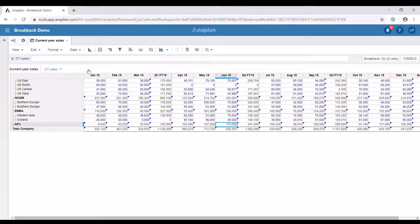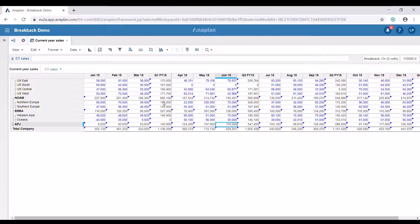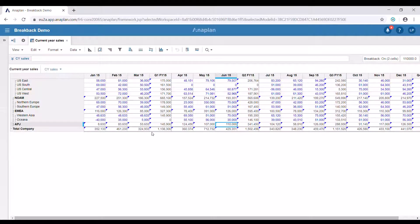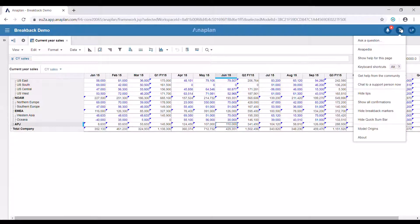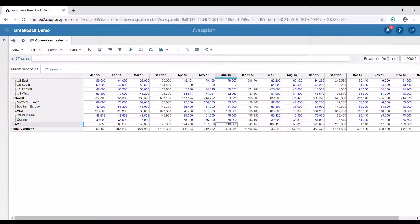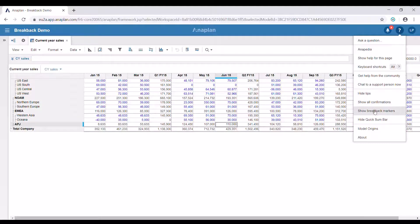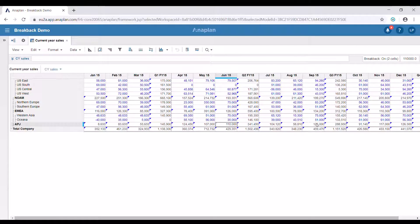As we can see, all the totals that are going to be affected by breakback have the blue triangle at their top left corner. If we'd like to remove that we can go to the help menu and then press hide breakback markers. If we'd like to show them again we're going to go to the same menu and press show breakback markers.